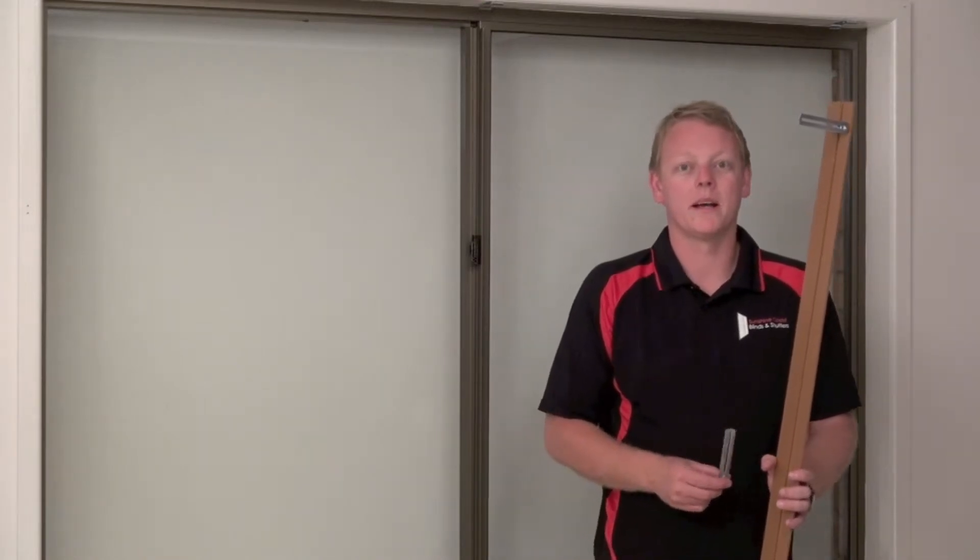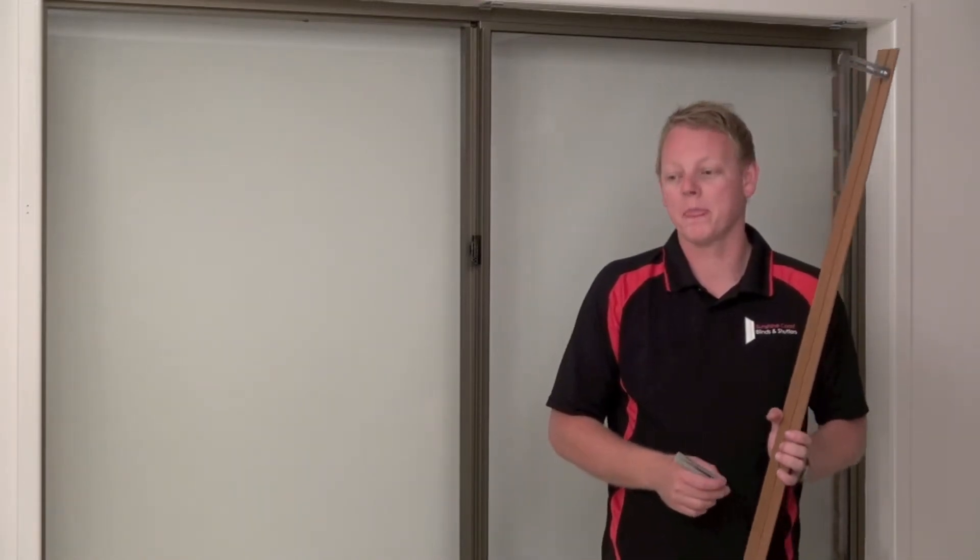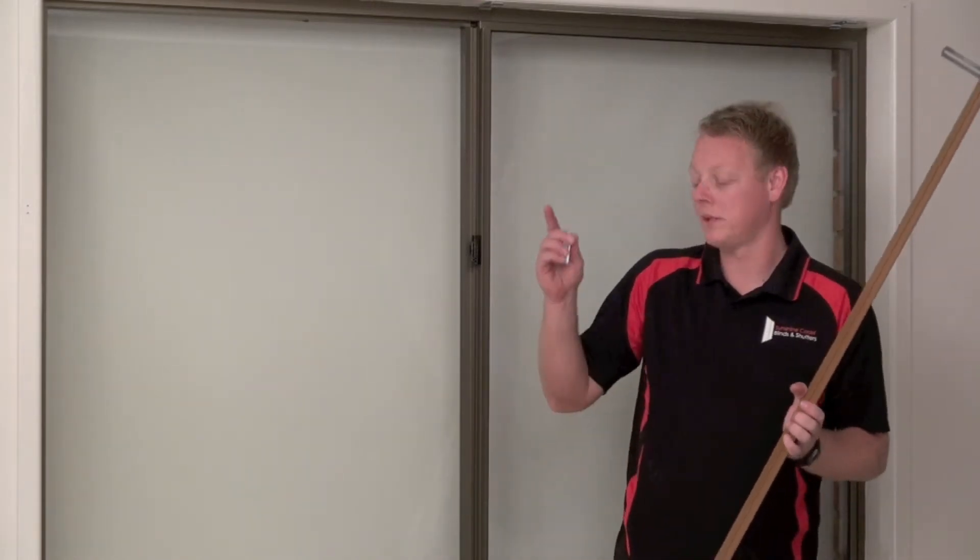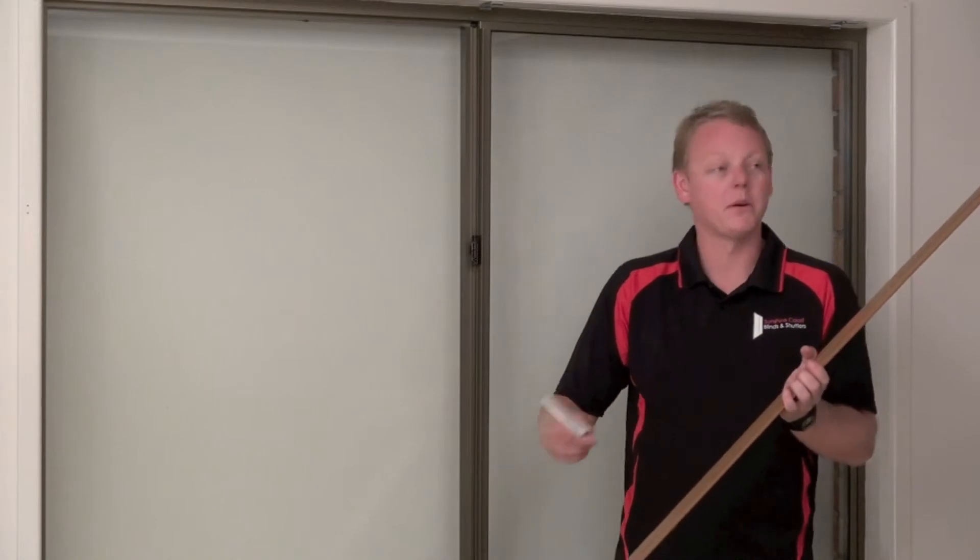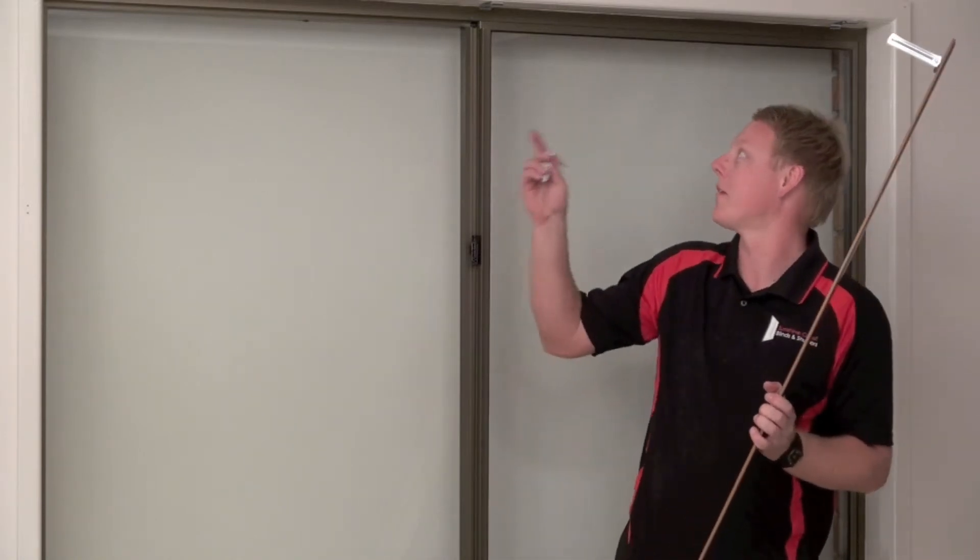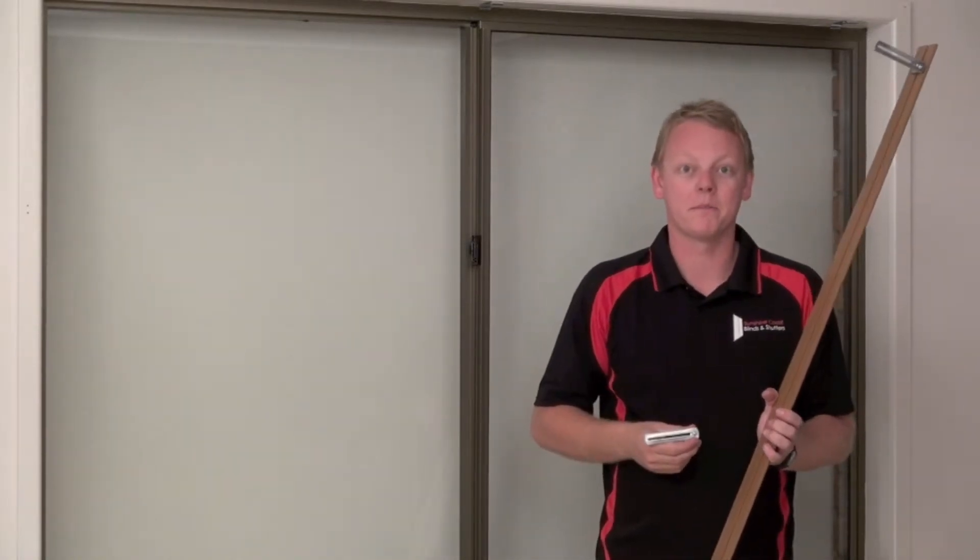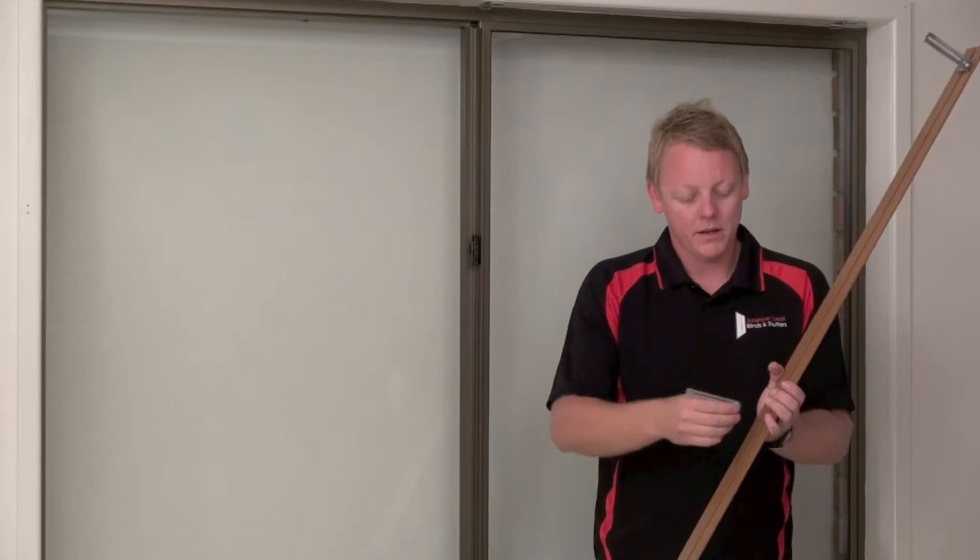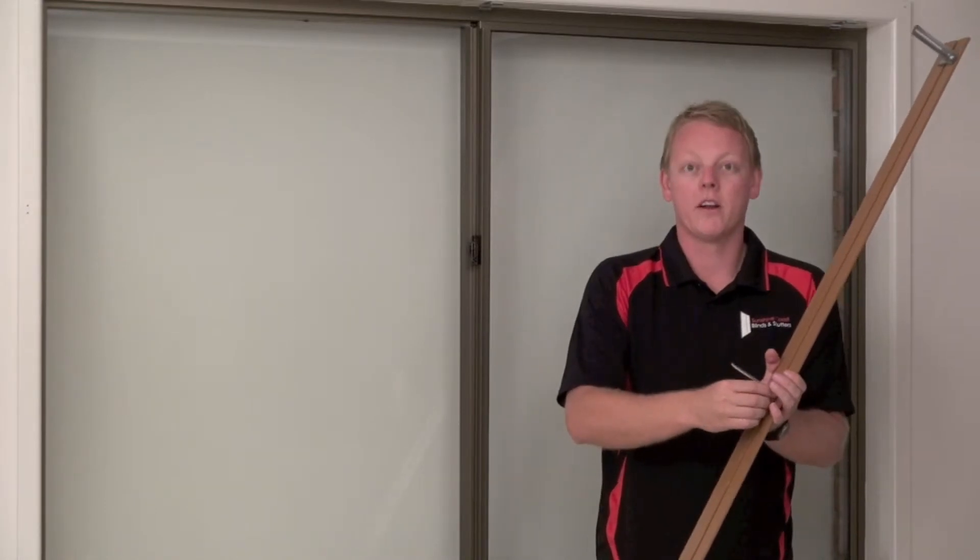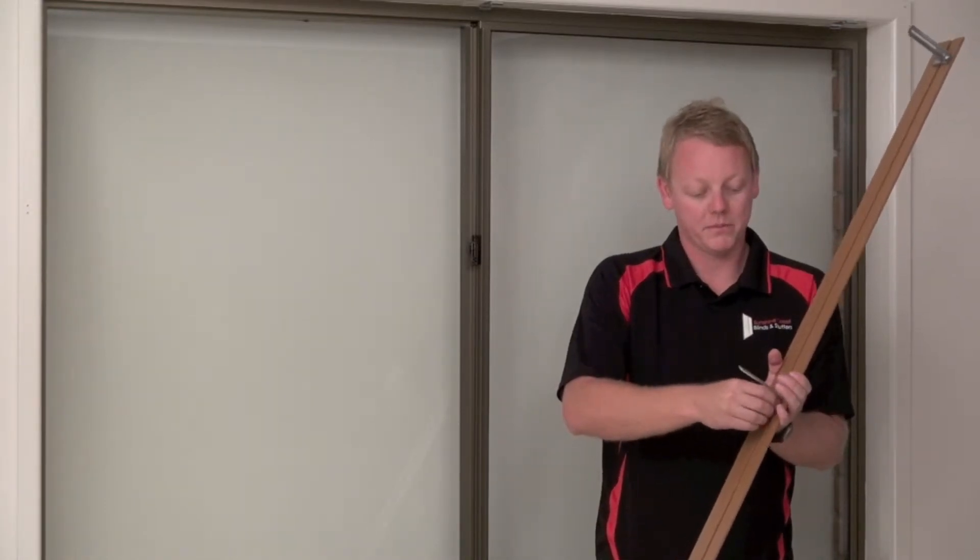First of all we need to install our brackets onto our pelmet and these need to be 50mm from each end to stay away from our brackets on our panel glide and then off center on the pelmet.